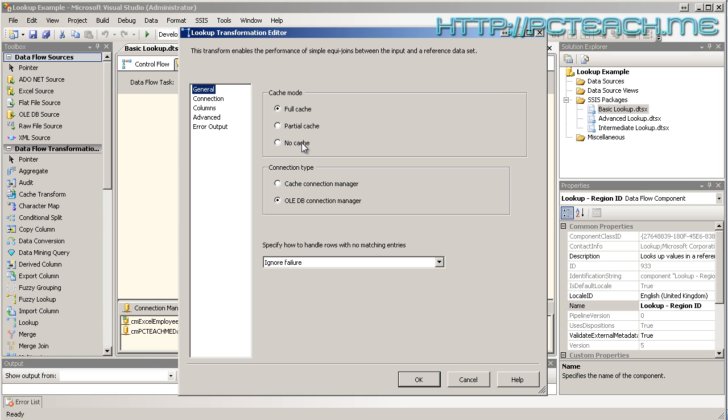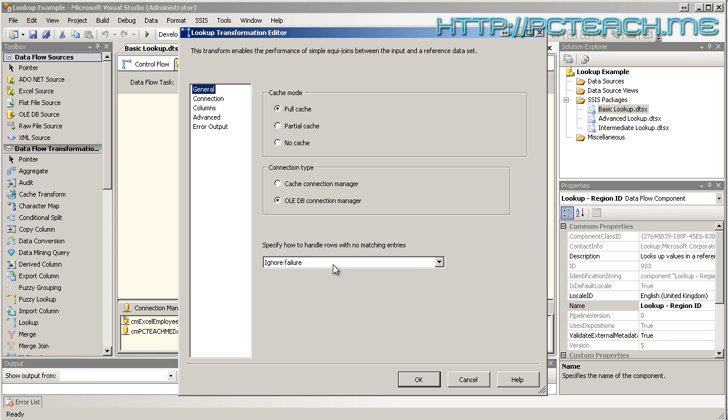And underneath, it asks what connection type. This is the new part in 2008. You now can create cache connection managers, which just means that there are connection managers specifically to be stored in memory rather than being referenced on the I/O. So there's some performance benefits by using cache connection manager. But for the purposes of this video, we're looking at the lookup function itself rather than the cache, so I'm leaving it on OLEDB connection manager, which means connect to a table in my data source or another spreadsheet.